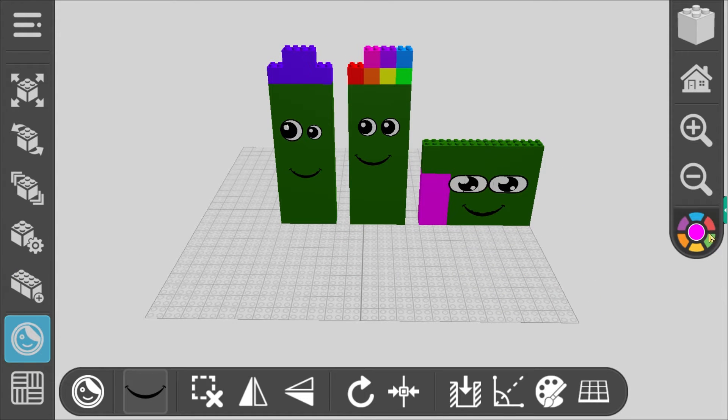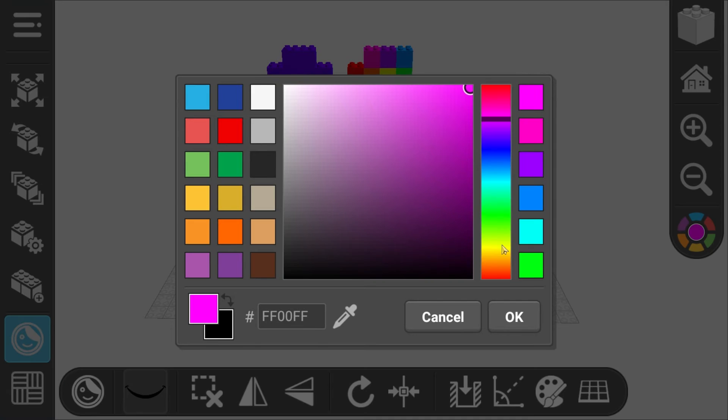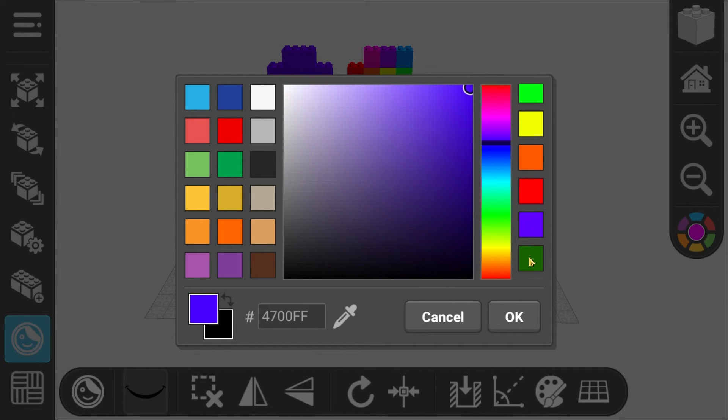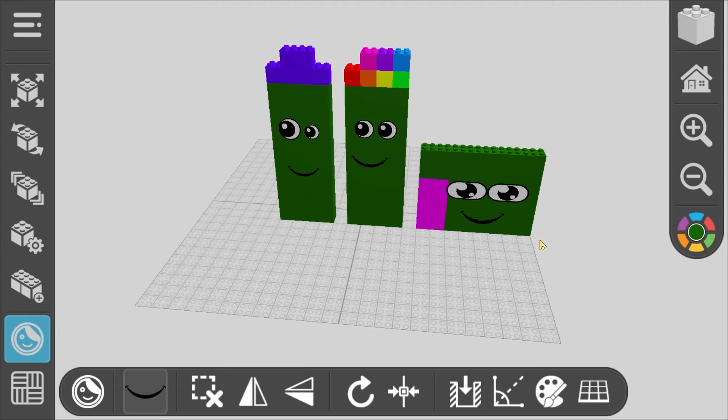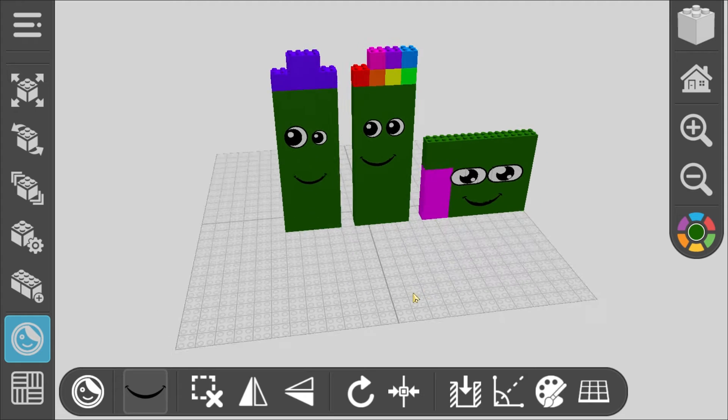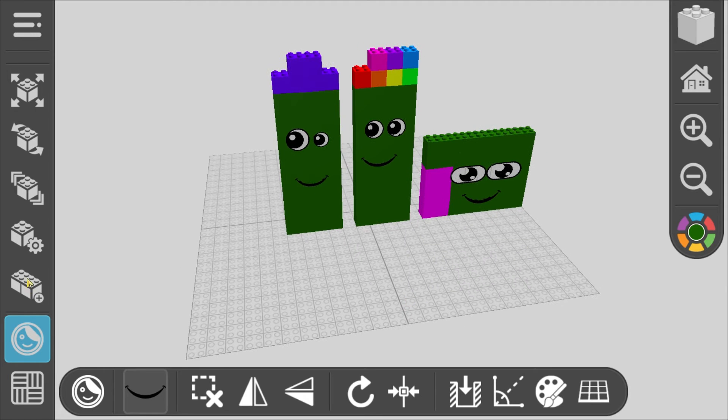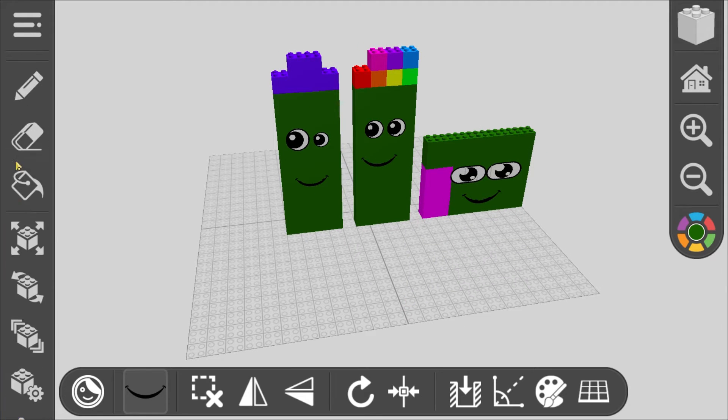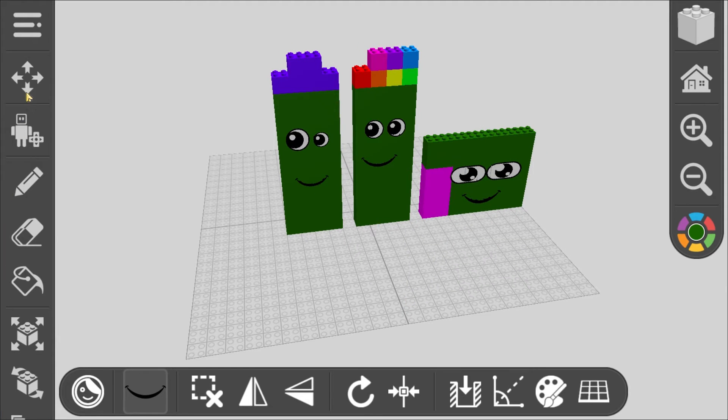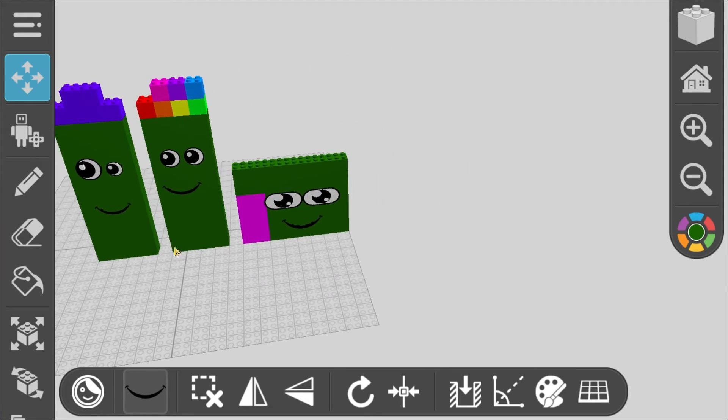Now for number 49, which is going to be a 7 by 7. I need to move the camera, so there we go.